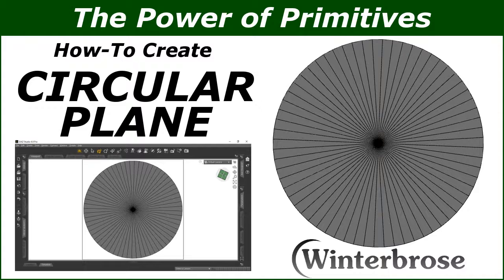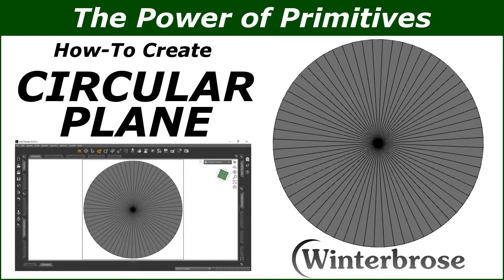Hello everybody, this is Rollo with Winterbrose, and in this video demonstration we're going to show you how to create your own circular plane out of primitives for use in your own model creations or even in your scenes and animations.